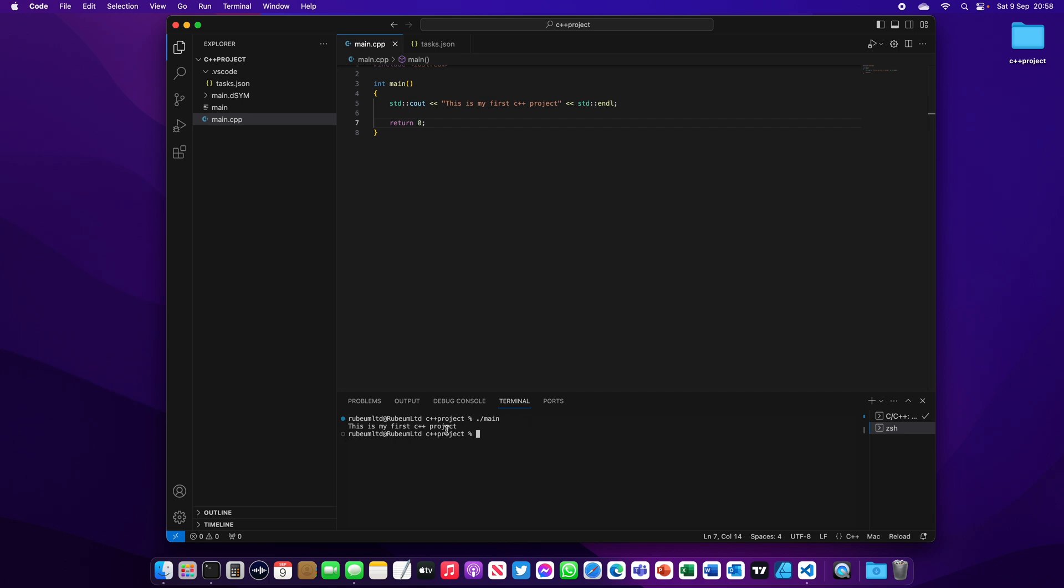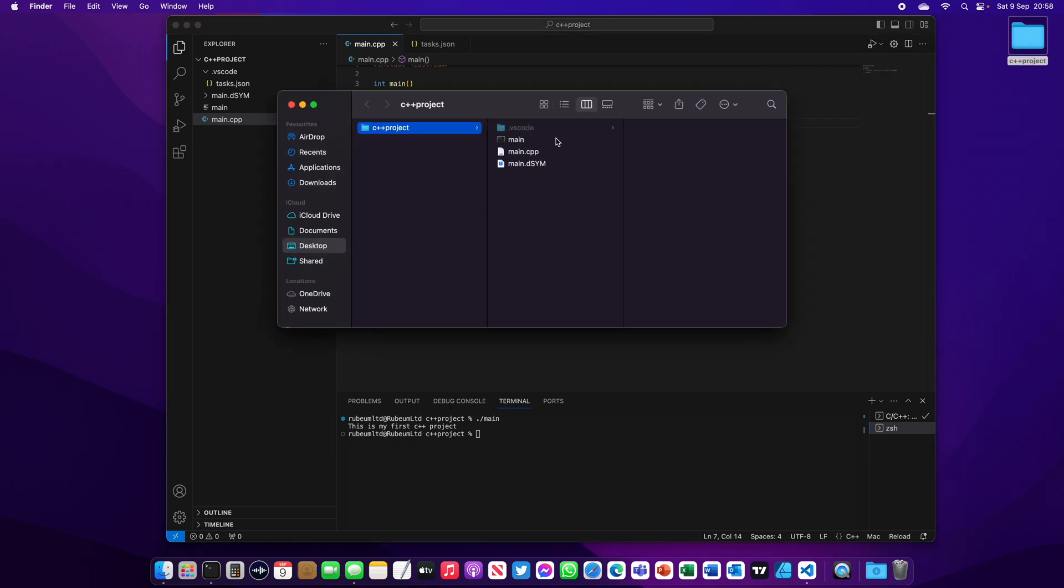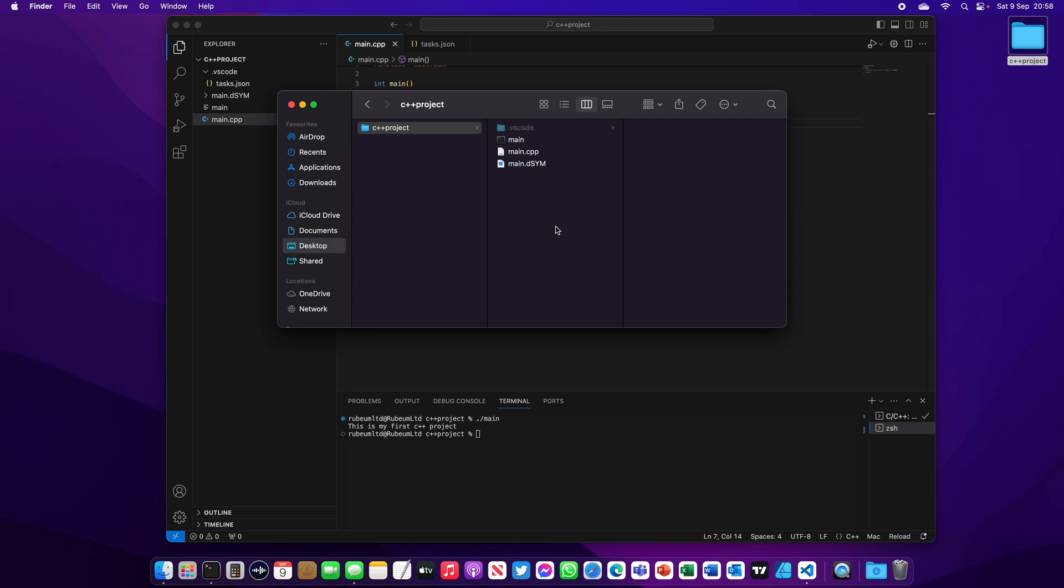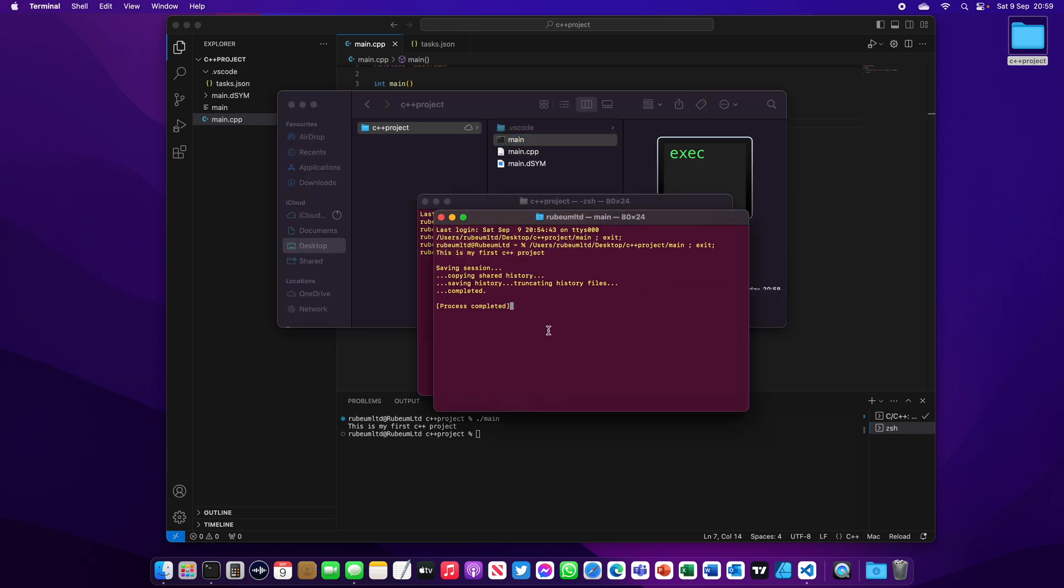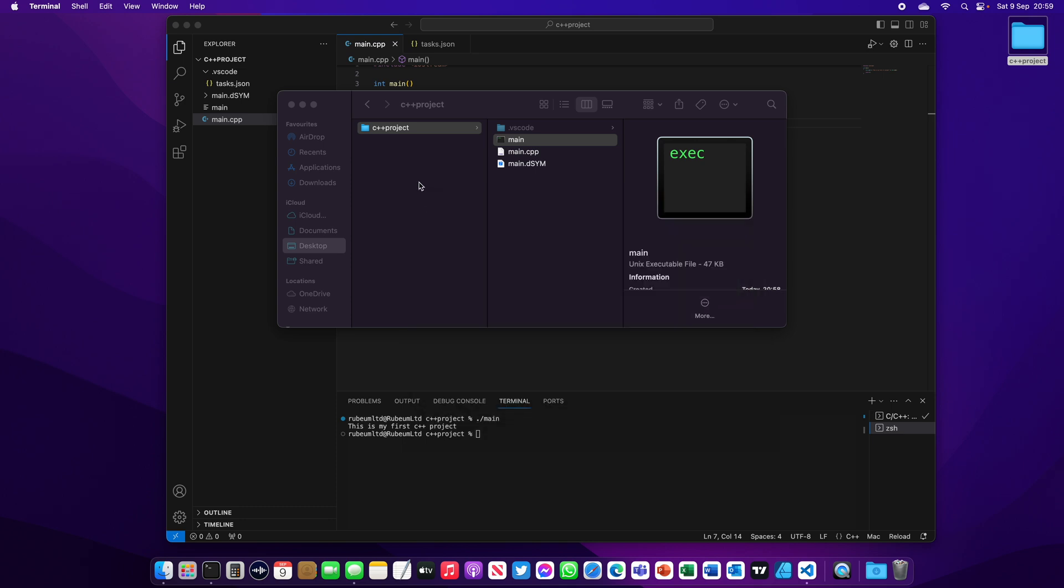Now let's open the C++ project folder. As you can see, we have .vscode task.json. If you're on Mac and this folder is hidden, you can type shift command dot to see it again. On Windows it should be fine. In here, this is the executable, this is our main.cpp, this is main.dsym - it's something to do with Visual Studio Code, we don't care about it. If you want to run your code, just double click on main. As you can see, the code is running: "This is my first C++ project."